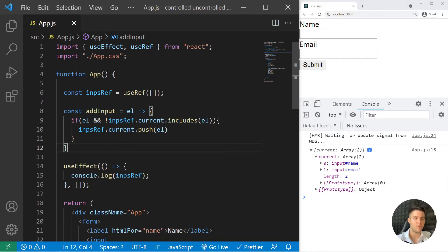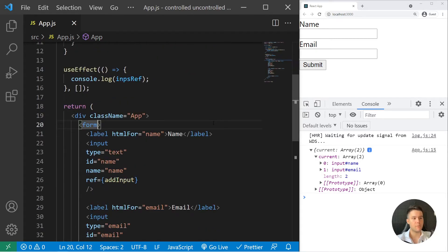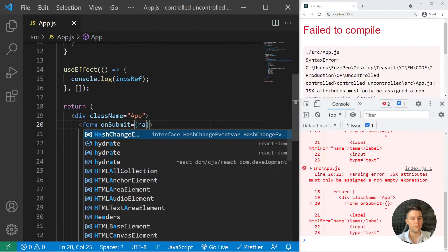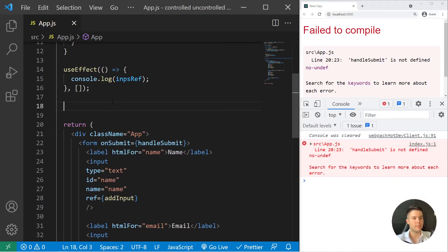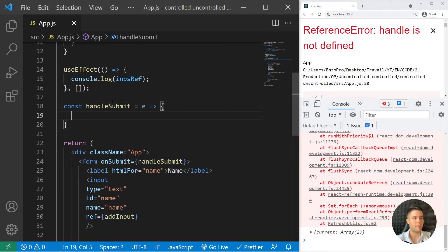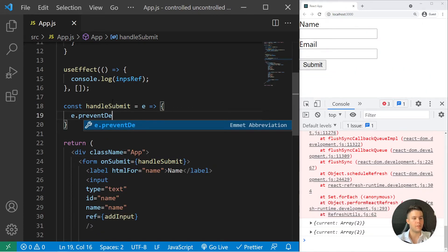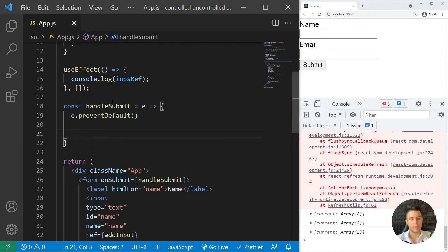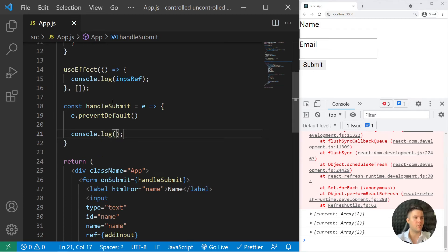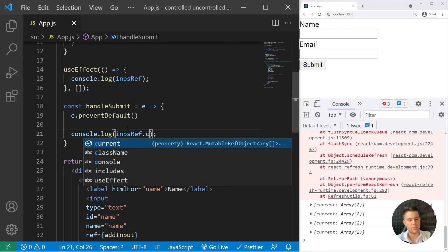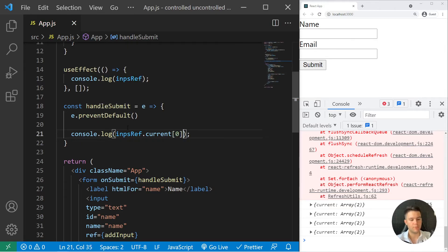Now, to check values — for example with Firebase — I put an onSubmit on the form: onSubmit={handleSubmit}. I create const handleSubmit = (e) => { e.preventDefault() }. Then I can do whatever I want — send values to a backend, server, or Firebase. I log impRef.current[0].value for the first input's value.